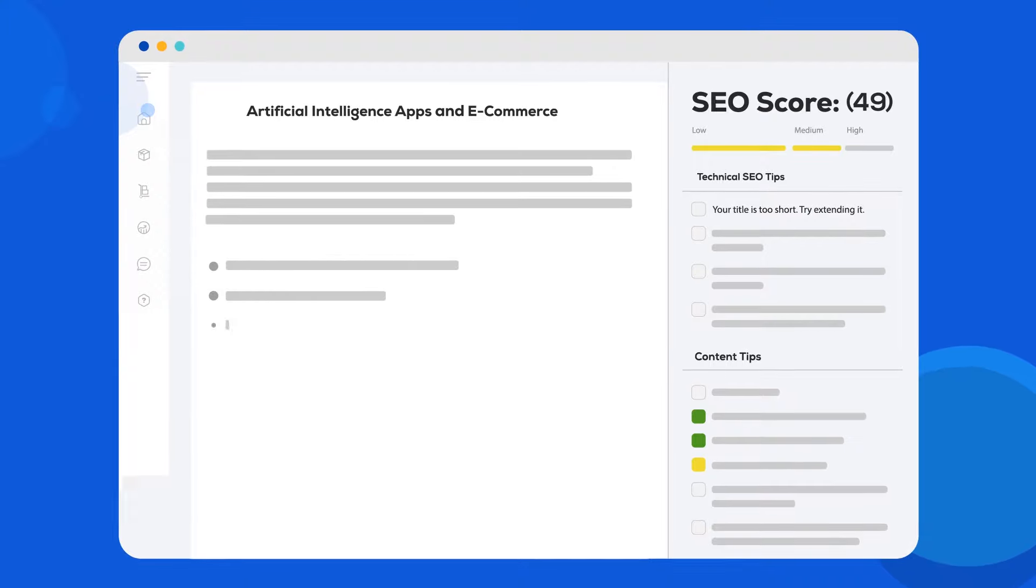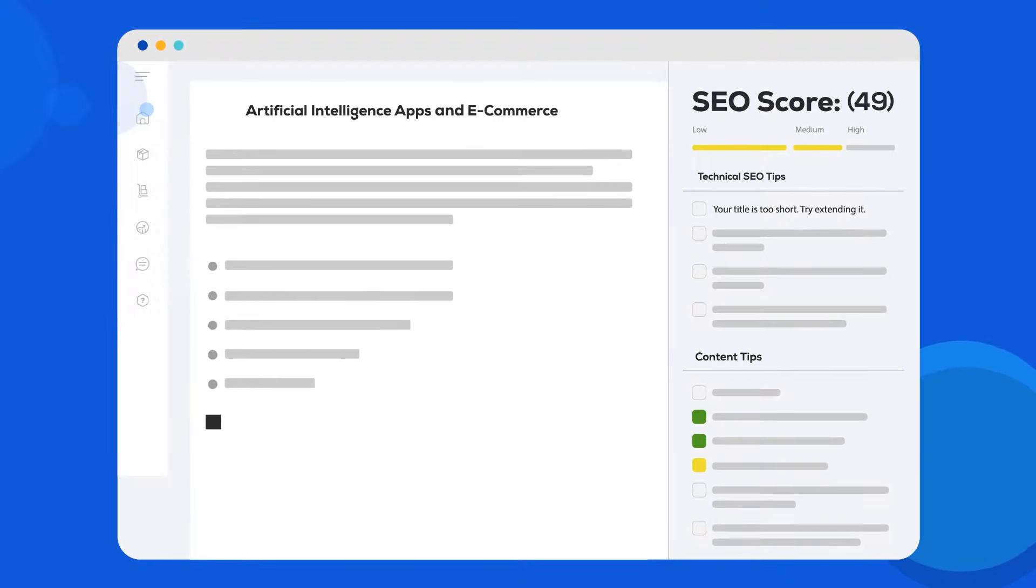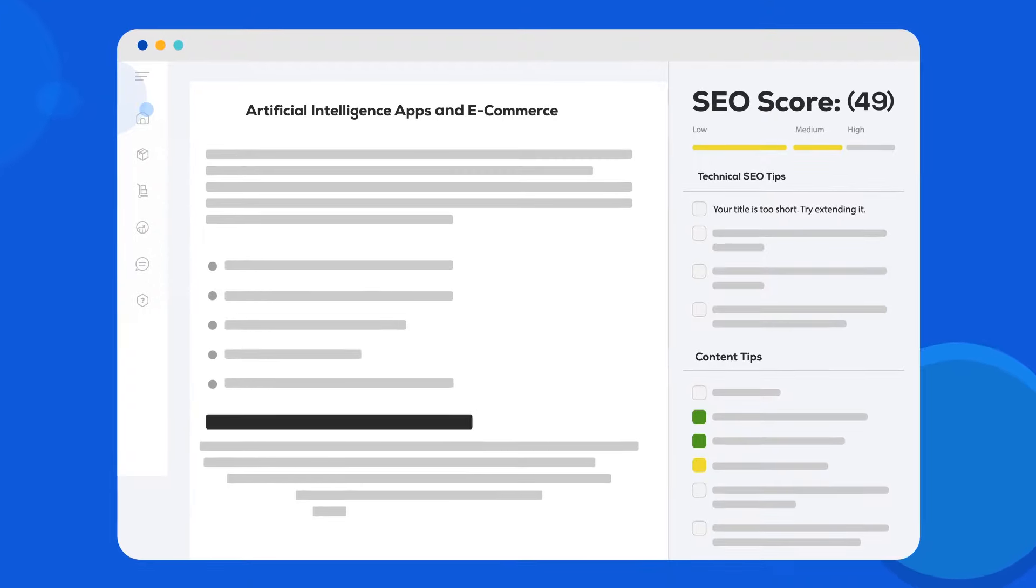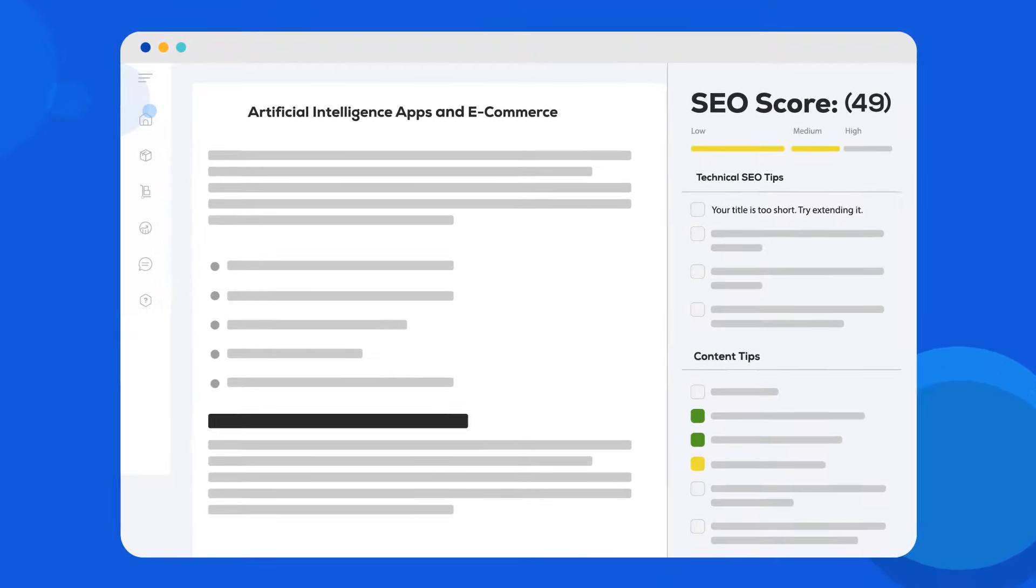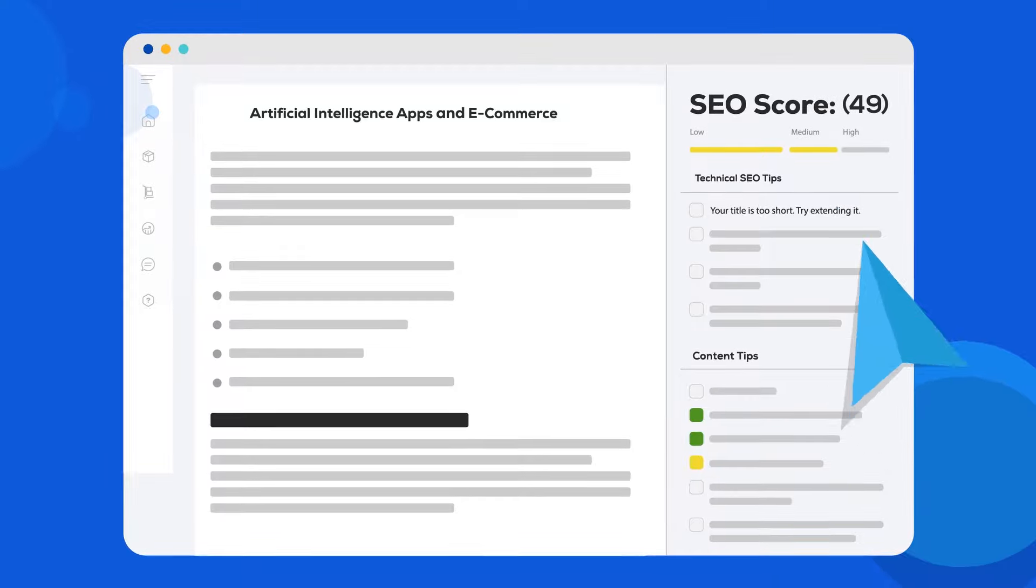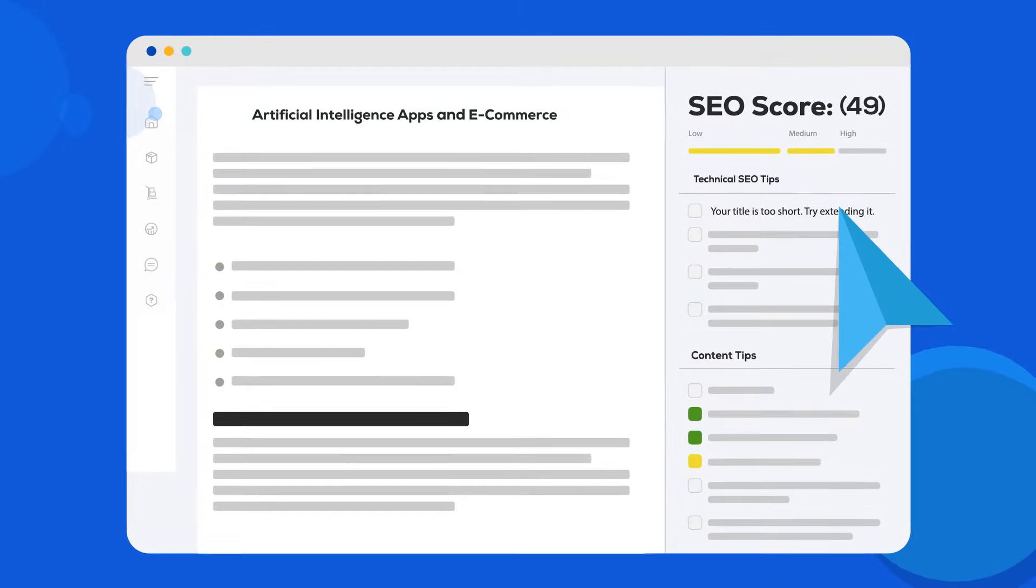Watch as your blog post is created instantaneously along with your SEO score and plenty of helpful tips.